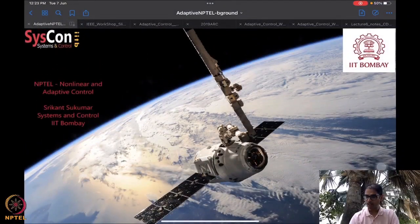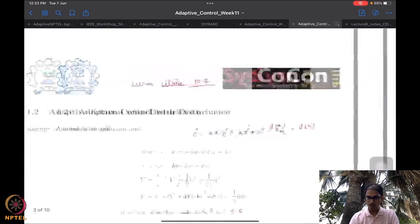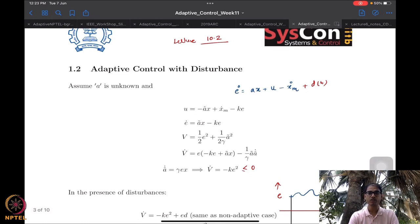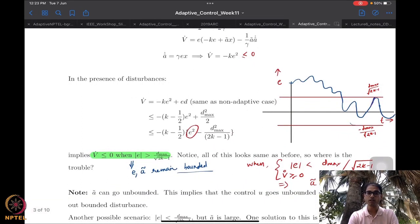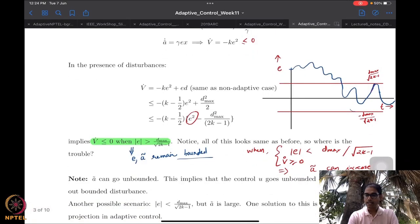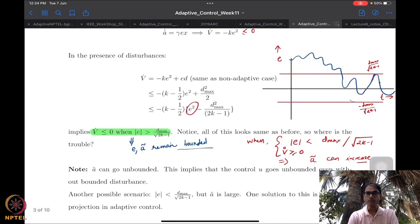What we were doing in the previous session was basically looking at adaptive control in the presence of disturbance and how it impacts the robustness of the overall closed-loop system. We realized that one of the big issues that occurs because of adaptive control is that though your errors might remain bounded under the action of an adaptive law, your a-tilde — that is, your parameter estimation error — can very well go unbounded.